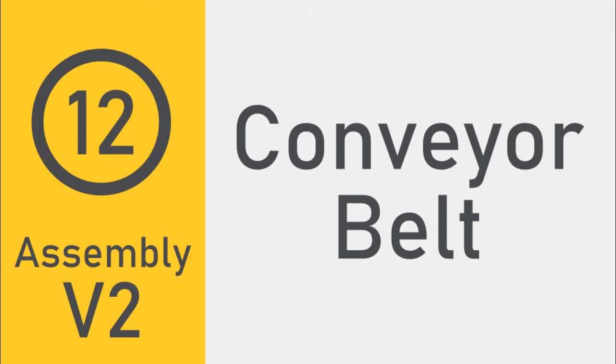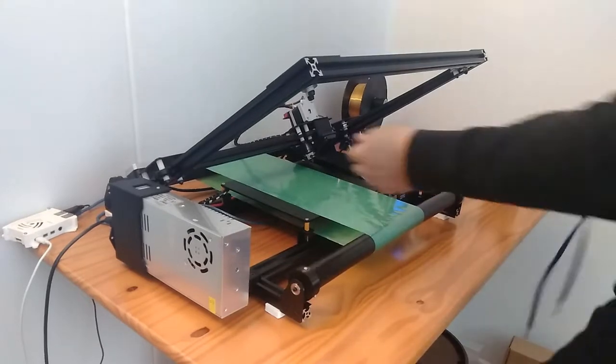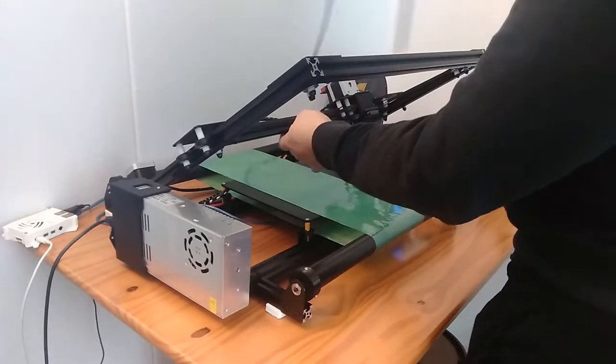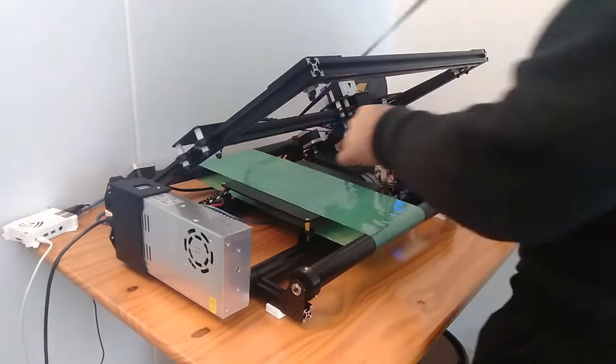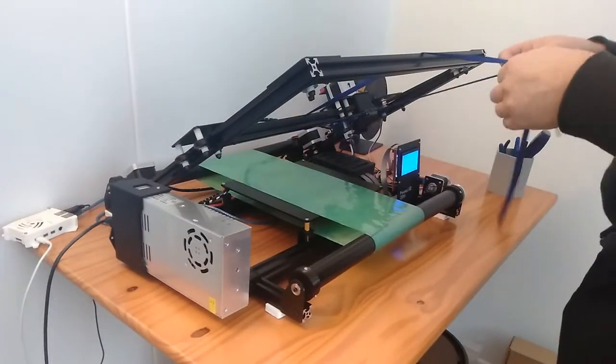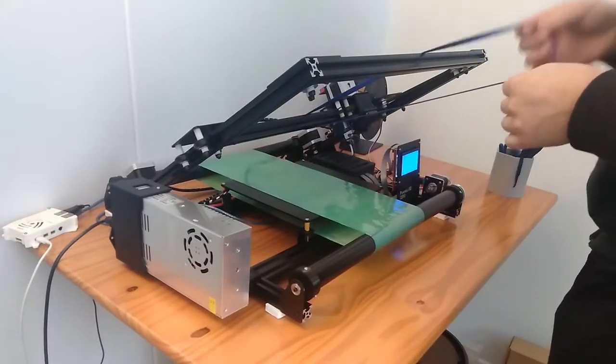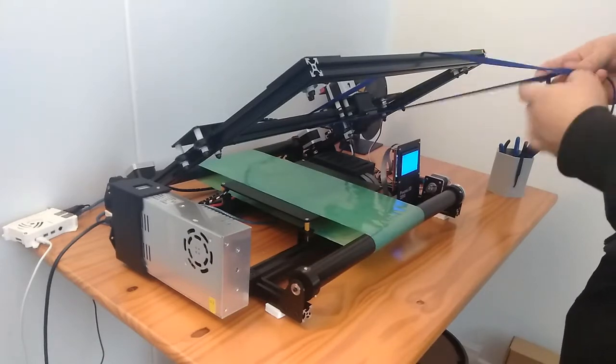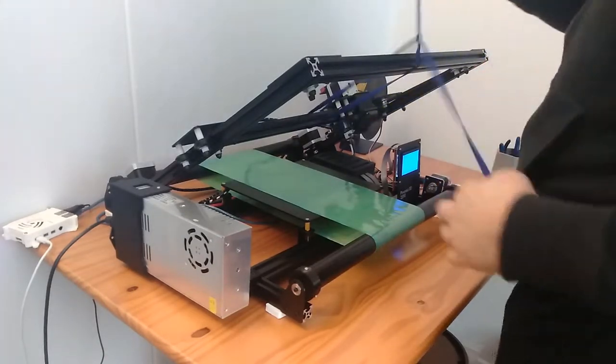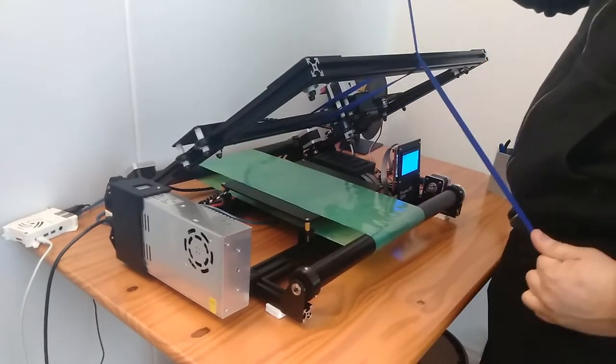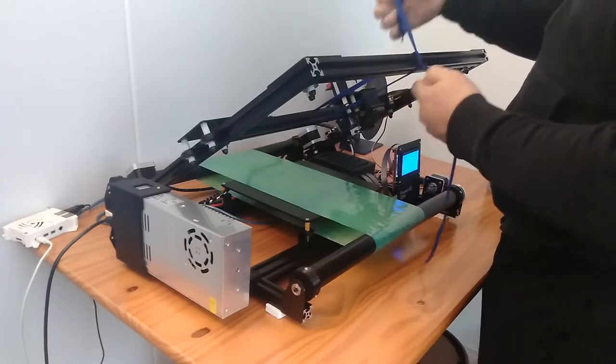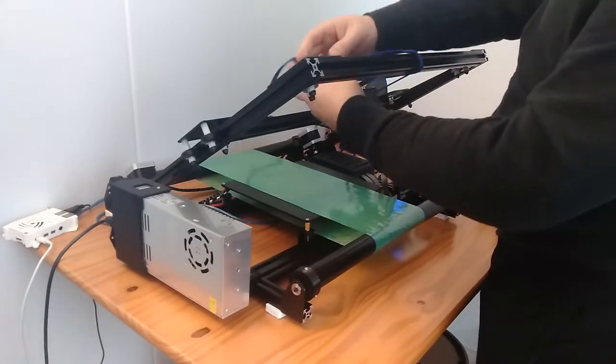Now the time has come to attach our conveyor belt. In this video I already had a prototype conveyor belt on the printer, and this will serve as a good guide on how to attach a conveyor belt to your printer for the first time or to replace your conveyor belt when one wears out.